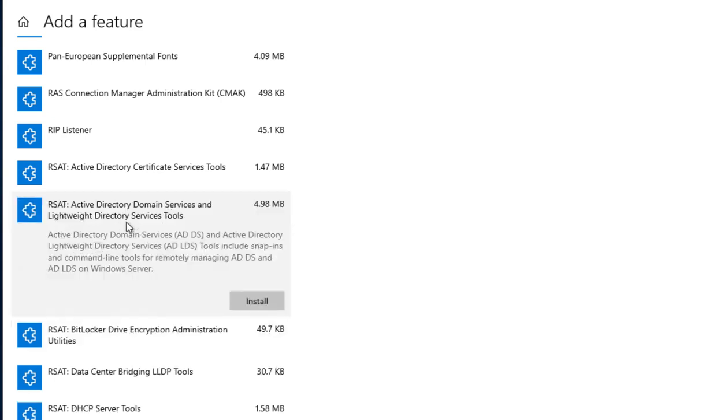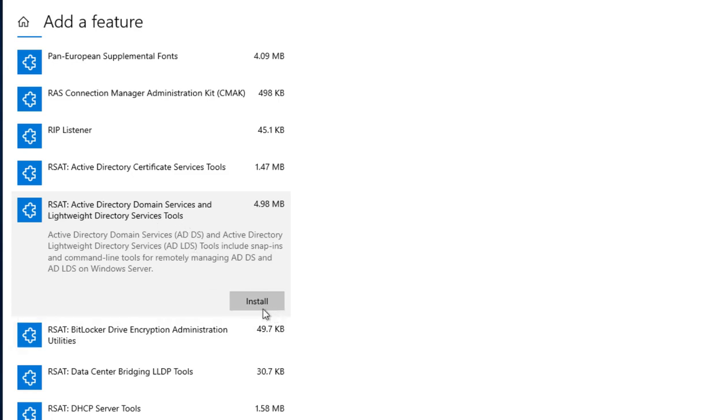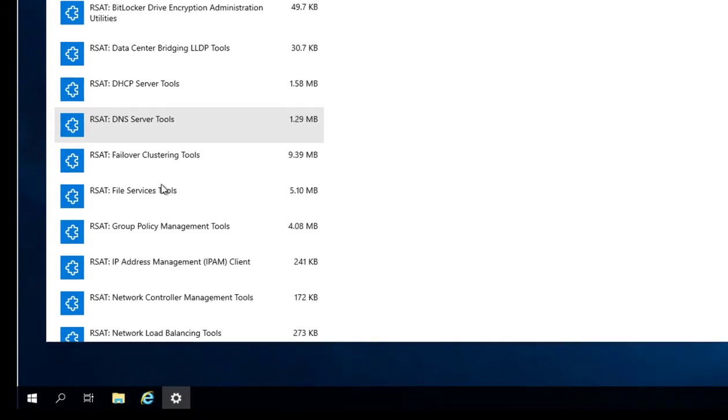So this is the one that we need: RSAT Active Directory domain services and lightweight directory services tools. Click install.